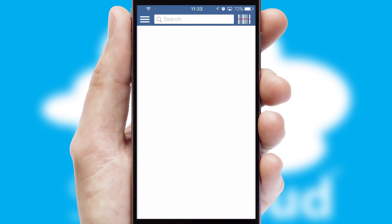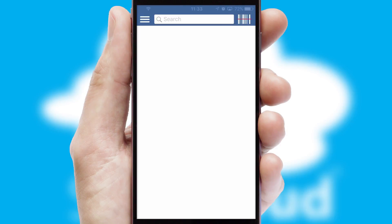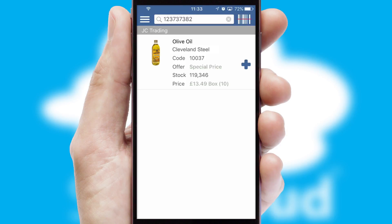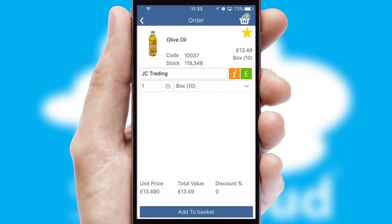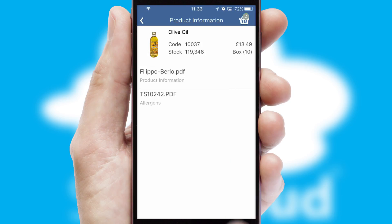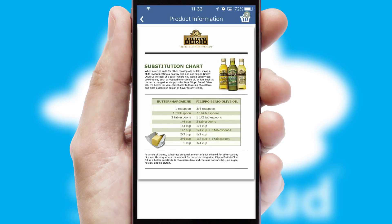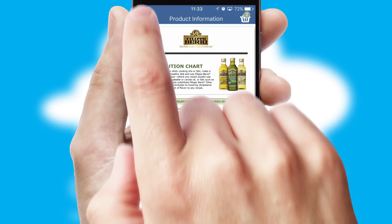Products can also be easily located and ordered by scanning any type of barcode or QR code. If you require further product information, then by clicking the information button, you'll be able to access detailed PDFs on the products.